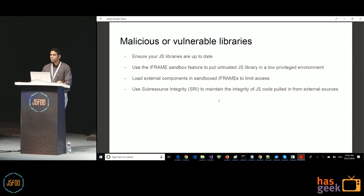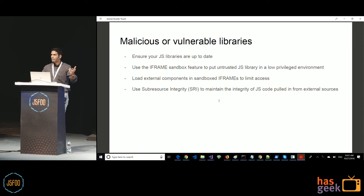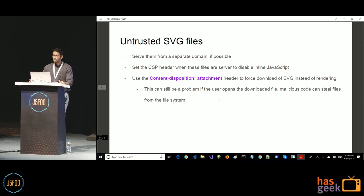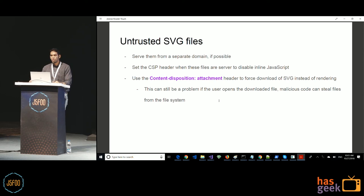Sub-resource integrity allows you to give a cryptographic signature for external resources — if the domain serving a resource is compromised and the content is changed, your browser will not load it because it fails the integrity check. For SVG images, serve them from a separate domain so their embedded JavaScript can't access your domain's contents, and set a CSP header to disable all inline JavaScript. If neither is an option, the least preferred option is setting the Content-Disposition header to attachment so the SVG downloads to the user's device rather than rendering in the browser and executing JavaScript.